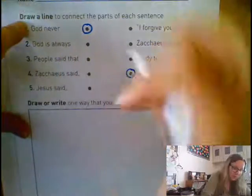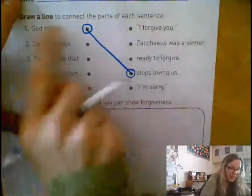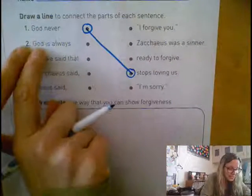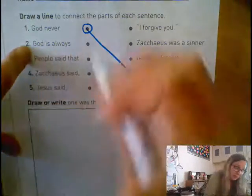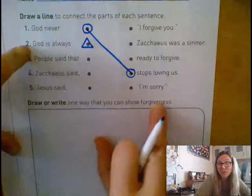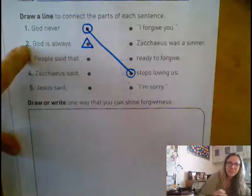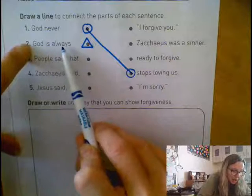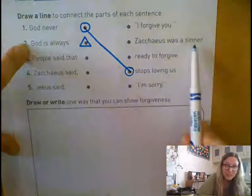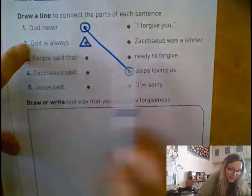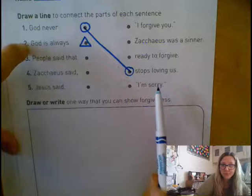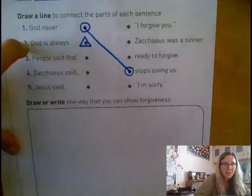I've got my two circles drawn. I'll connect the two circles — God never stops loving us. That one is done. Now let's go on to number two. This one says God is always, and I'm going to put a triangle around it. God is always I forgive you. God is always Zacchaeus was a sinner. God is always ready to forgive. God is always I'm sorry. Choose the one that you think matches, draw your triangle, and then connect them.